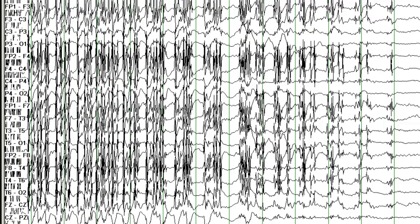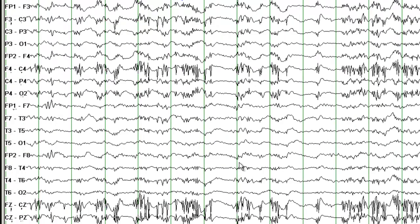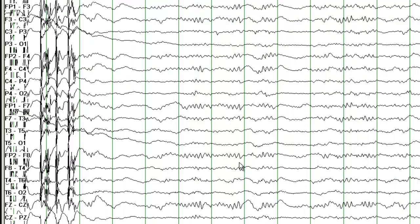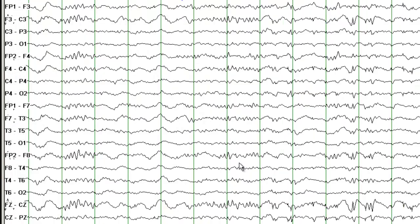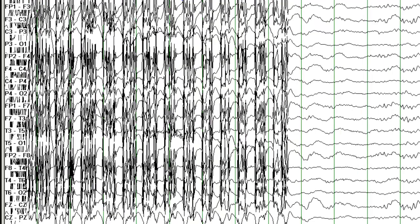This is an electrographic seizure and it stops. Then this person goes into another electrographic seizure, which stops, and yet another electrographic seizure. During these times this patient was twitching. So the question now, writing our impression — whether this is status epilepticus? Yes. The EEG shows multiple electrographic seizures which are very clear, with a clear beginning, with a clear end, with evolution in frequency and amplitude.